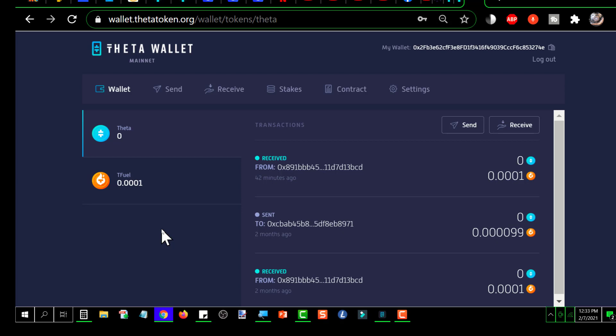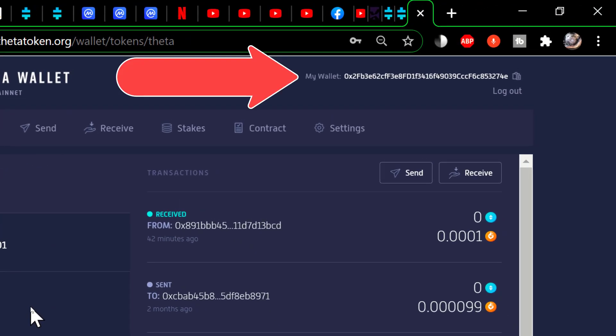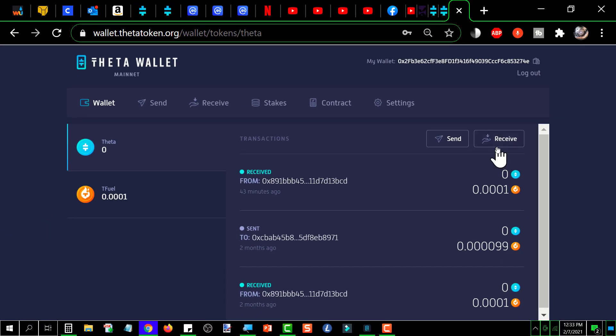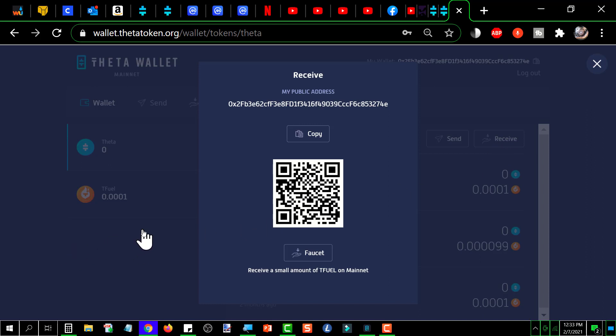And if I want to receive Theta or TFUEL into this wallet, the wallet address is up in the right-hand corner up there. Or you can just go over here and click receive, and it's going to pop this window up.